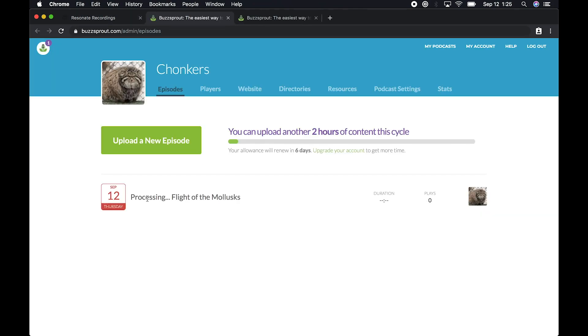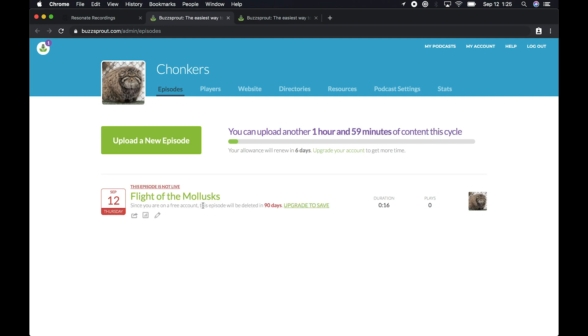In Buzzsprout, you should see a message that says your episode is processing. So wait for that to complete and refresh the page.